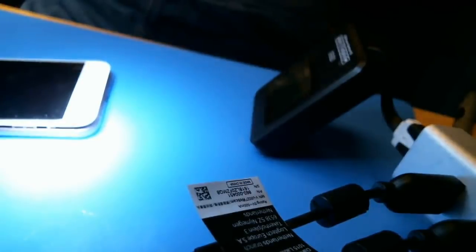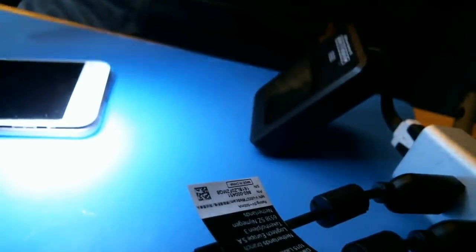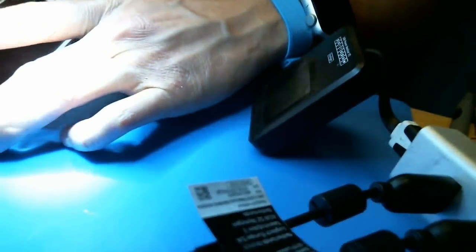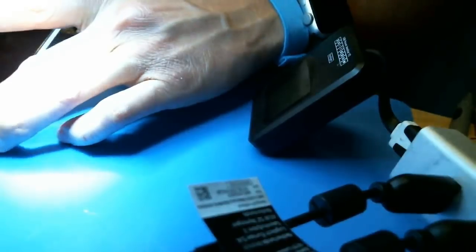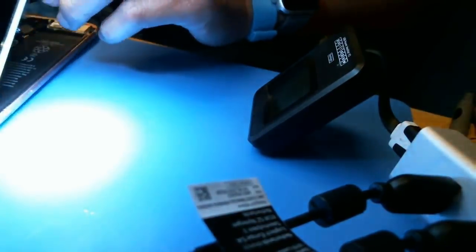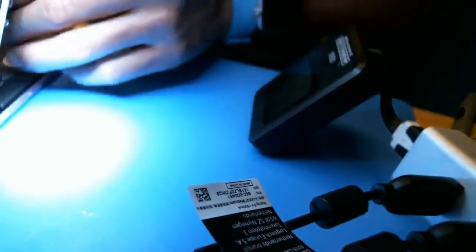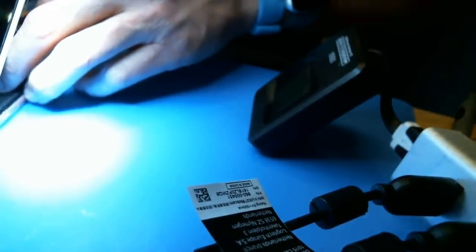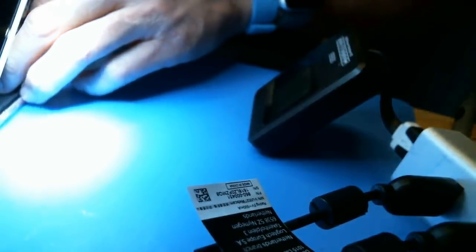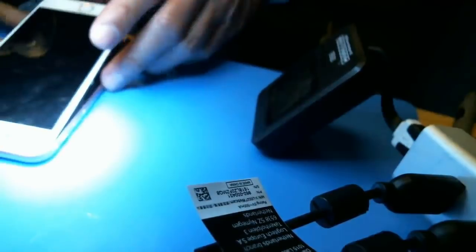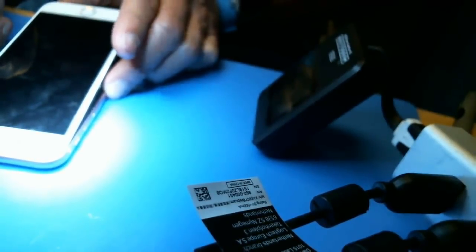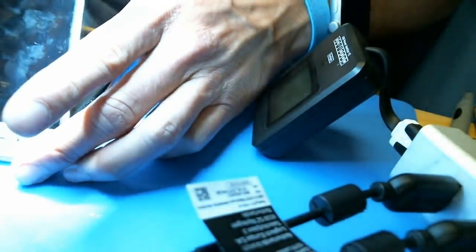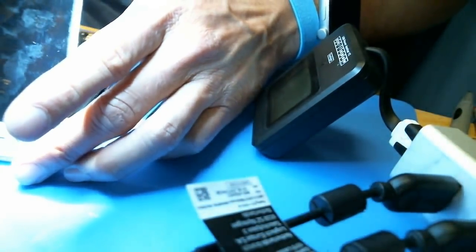Part two is sticking a battery in here, a known good charged battery, and seeing if it powers up or not. Well this one's not actually, it's not even connected.